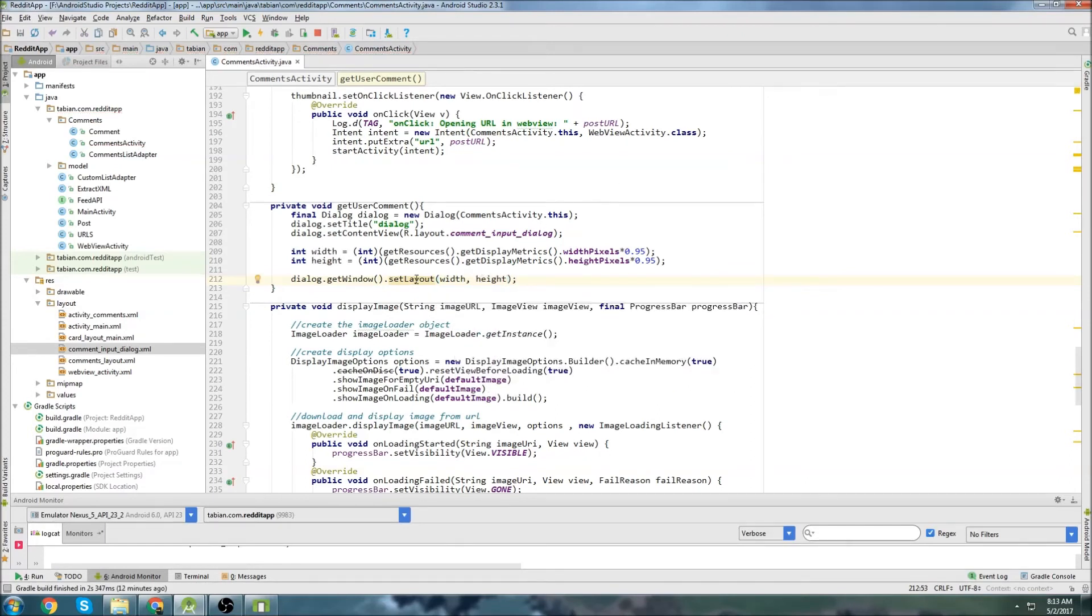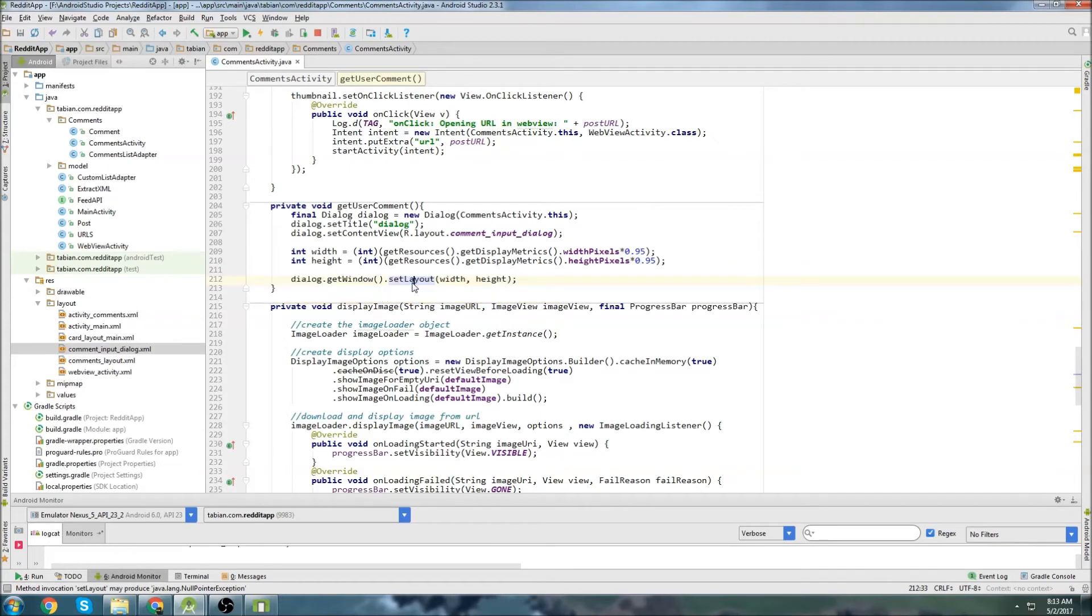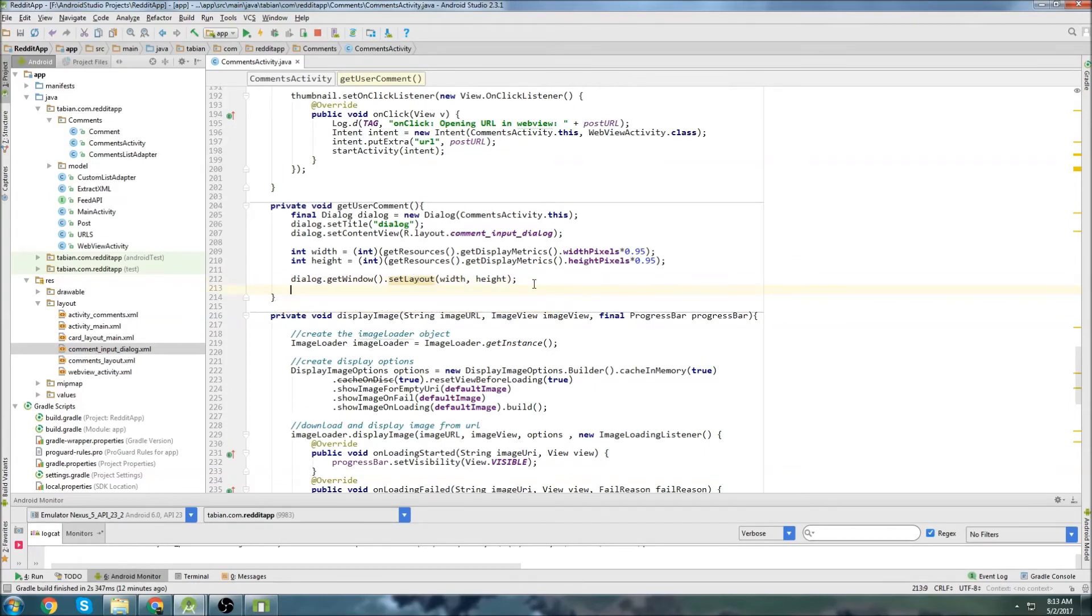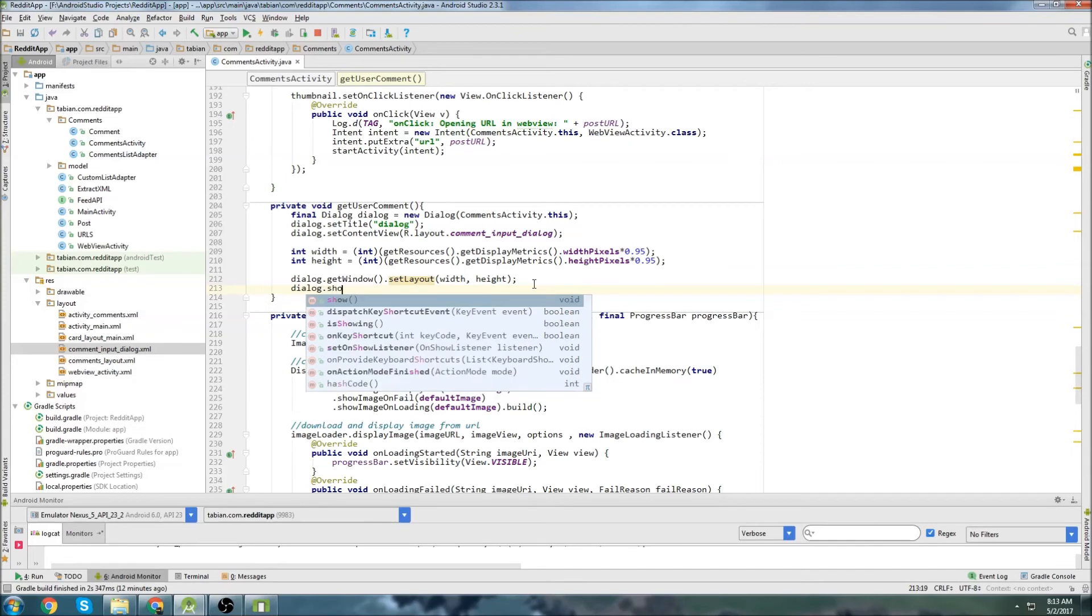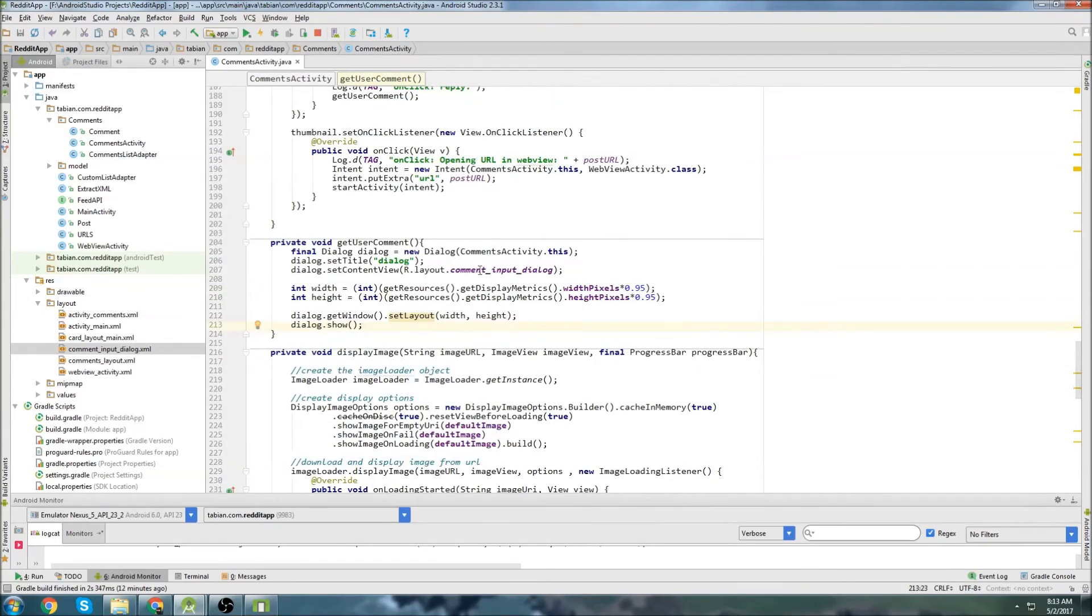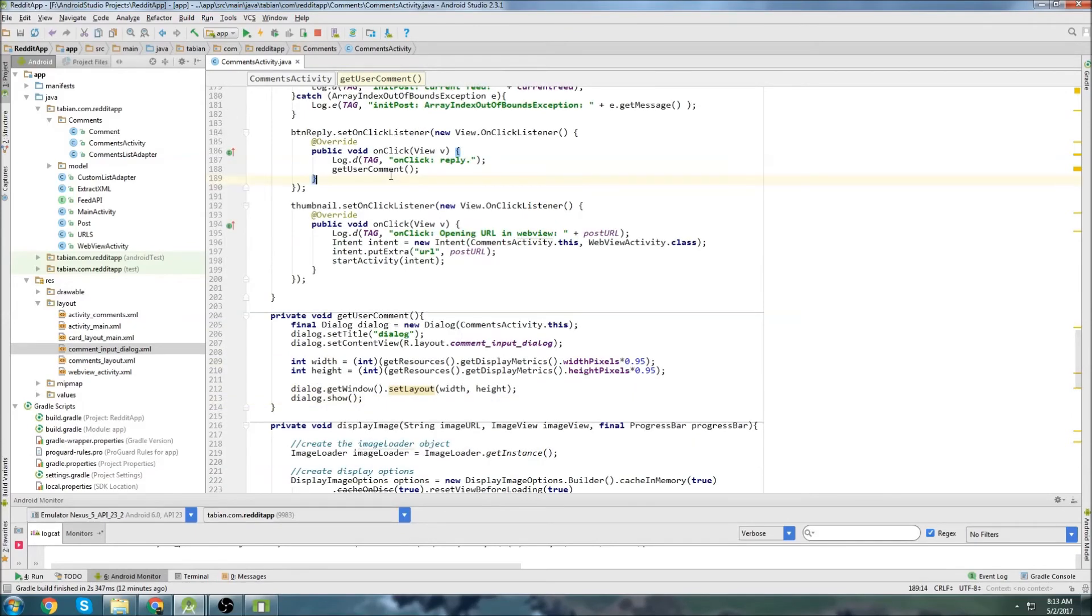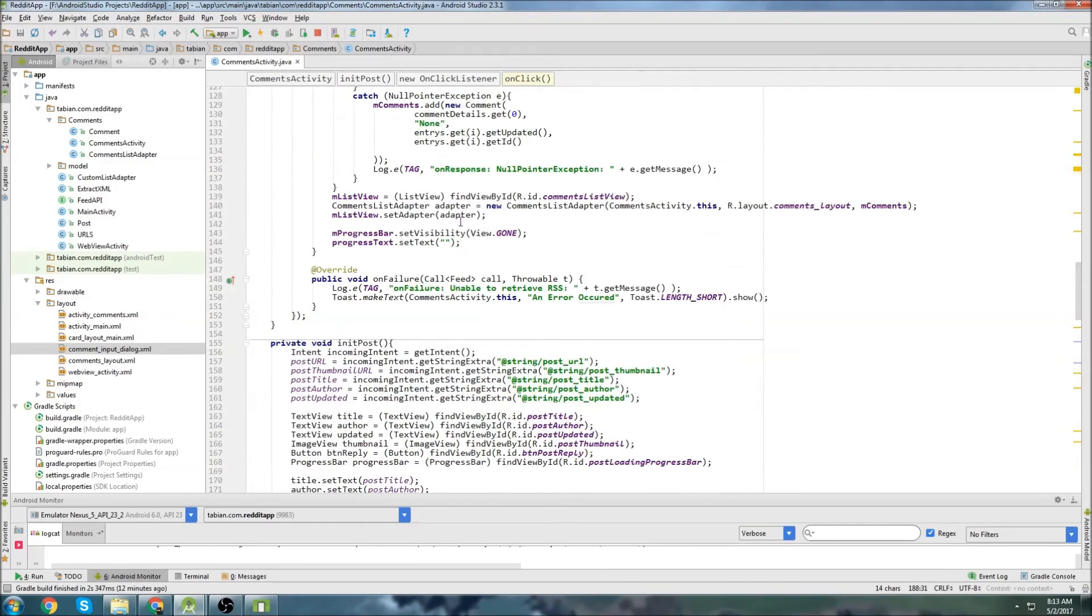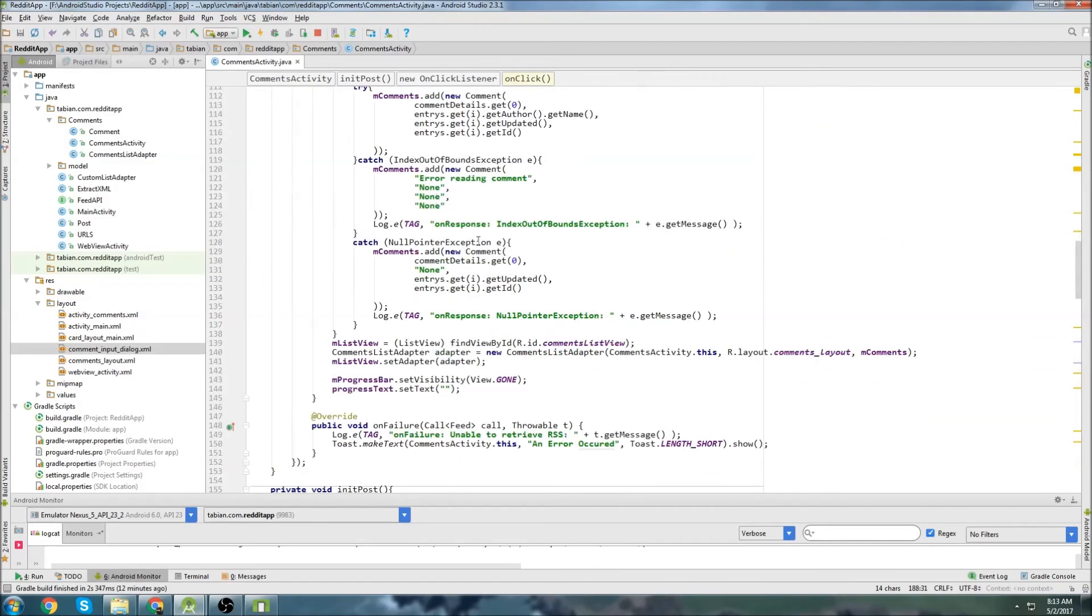So we'll do dialog.getWindow and then .setLayout. And then we can pass the width and we can pass the height. I think this is a null pointer. Yeah, but we shouldn't have to worry about this. I'm not even going to surround it in a try-catch. This error should never get thrown. And we'll just do dialog.show. So in a nutshell, this is going to inflate our dialog box that we want to pop up. So just to test this before we go further,